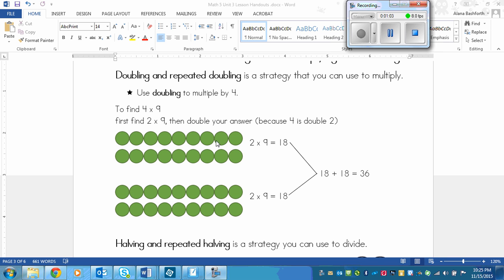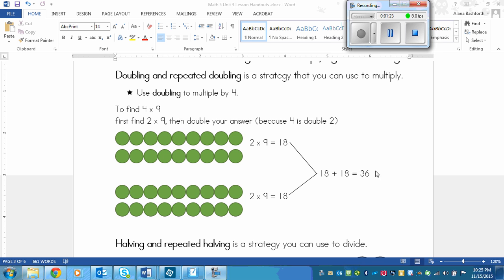And then below, we doubled this. So we found 2 times 9, and then we doubled 2 times 9 here. And then all of these counters all together equal our answer. So I have 2 times 9 equals 18, and then 18 times 2, or I could say 18 plus 18 if I prefer, and that equals 36.